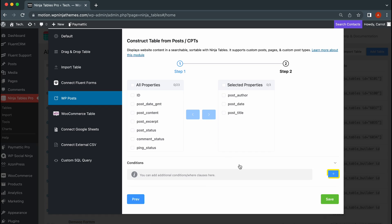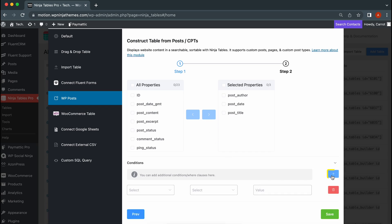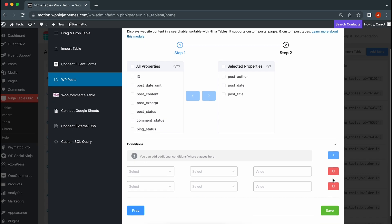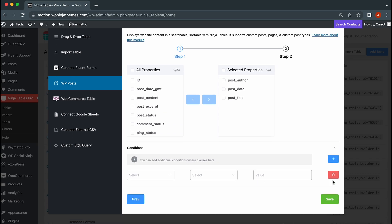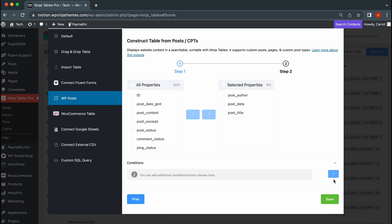The last thing you will see is the conditions. You can set multiple conditions for your table if you want, but it's not something you have to do. Let's just hit save.